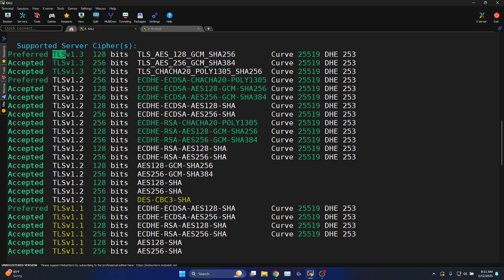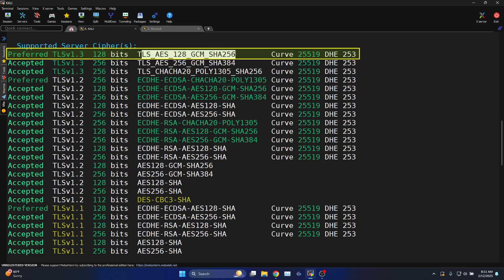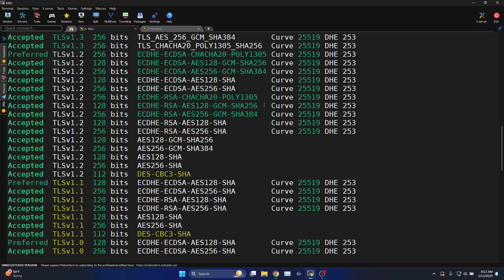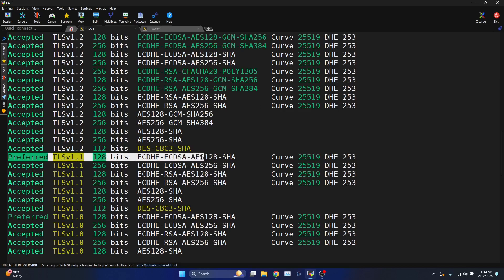For example TLS 1.3 cipher 128-bit TLS_AES_128_GCM_SHA256, curve information X25519, curve information X25519 DHE 253. Similarly you will see the list of preferred and accepted ciphers.